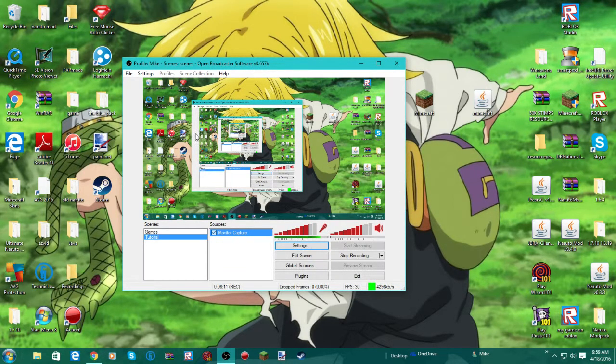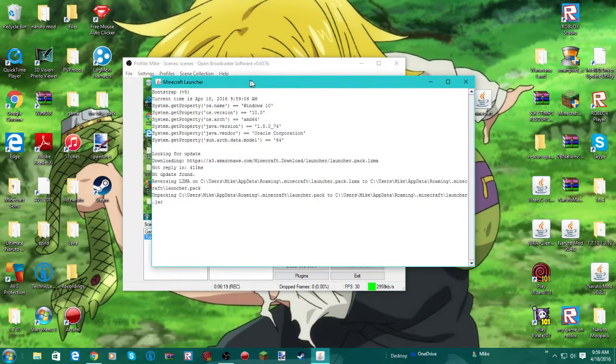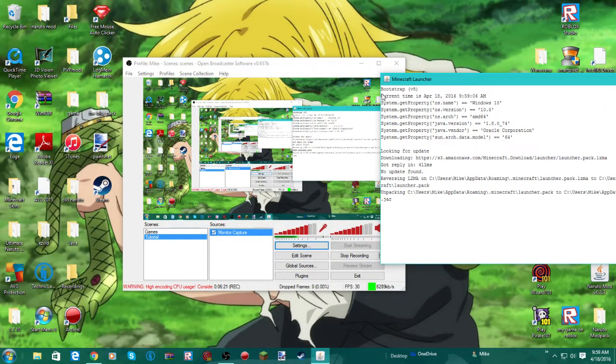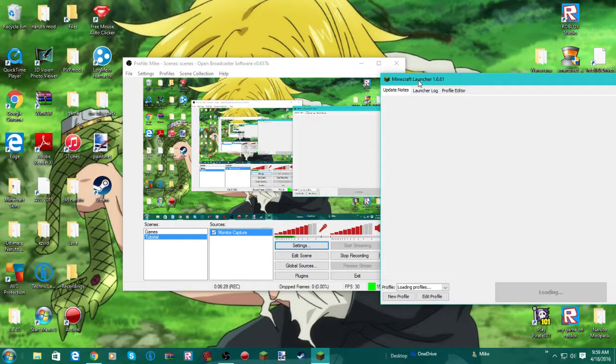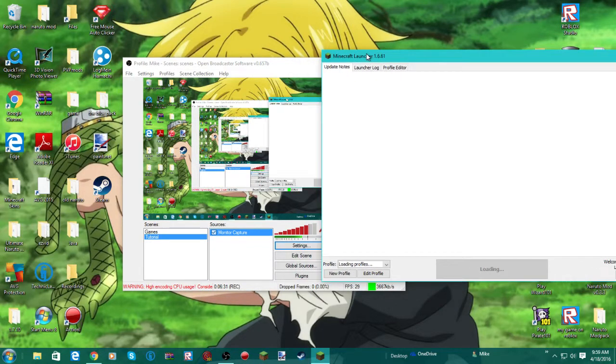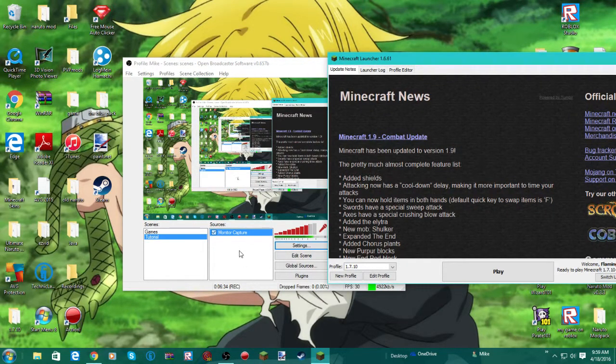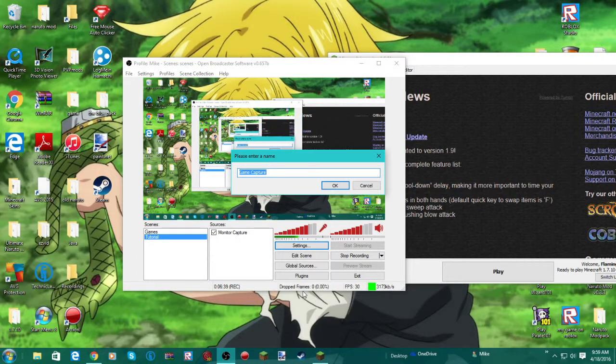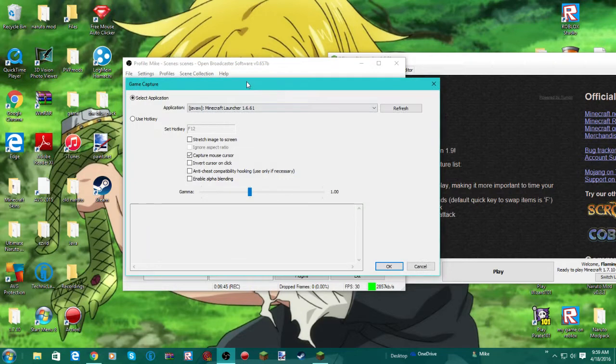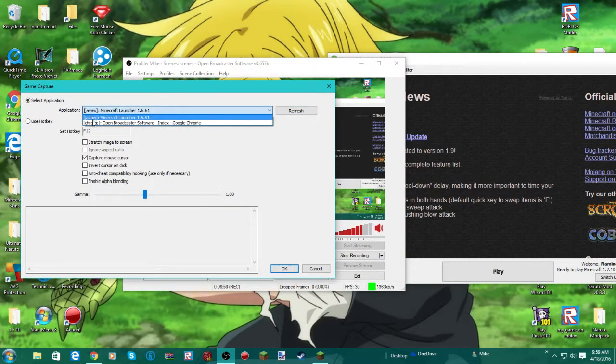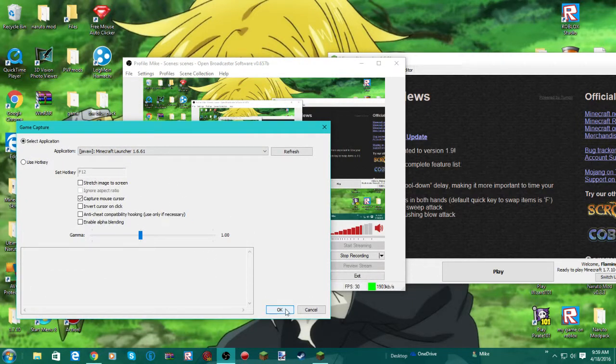And then if you want to record a game, in this case, if you want to record Minecraft. You're going to right click this. Hit add. Game capture. In this case it will be labeled Minecraft. And then hit refresh. And then click on where it says JavaW Minecraft Launcher 1.6.61. Click on that. Hit OK.